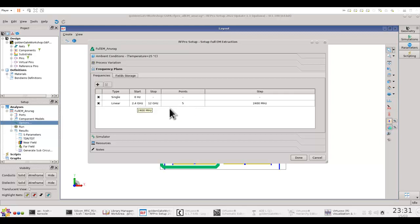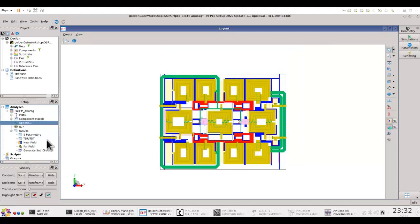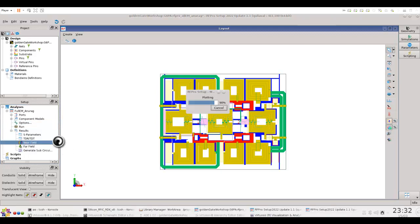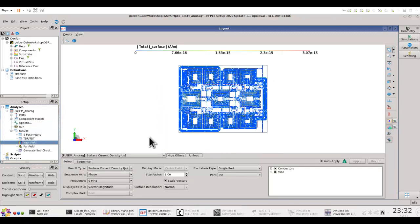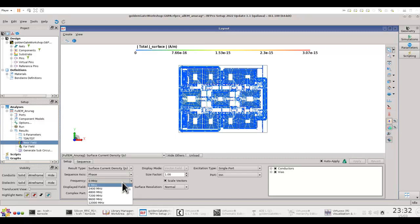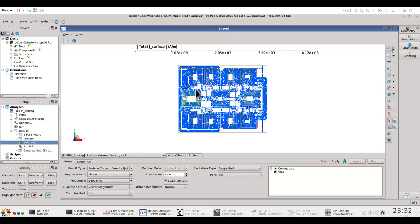So the field information will get saved for all these frequencies. Now after you specify that option, you can go ahead and run the simulation, and after simulation finishes you can double click and open the near field data. Select the frequencies on which you would like to see the field visualization.